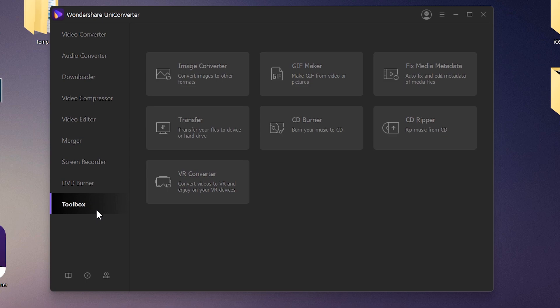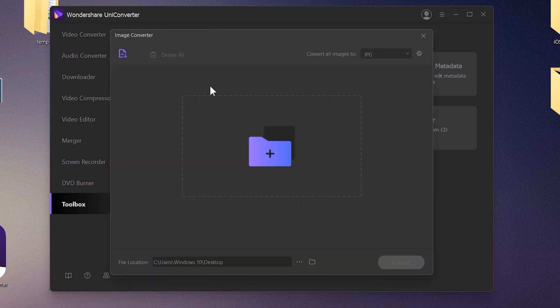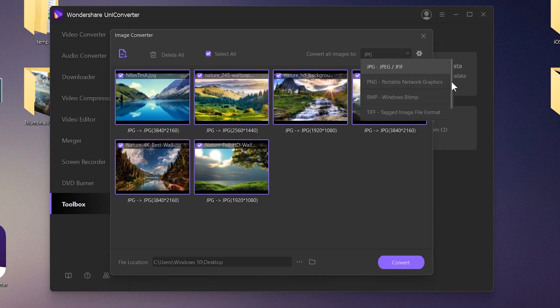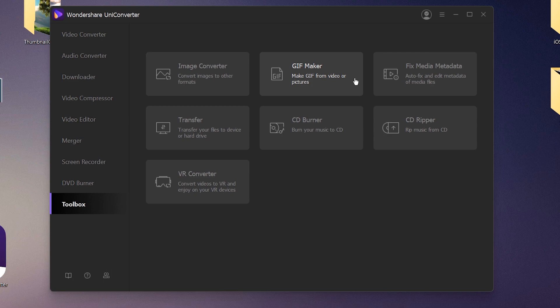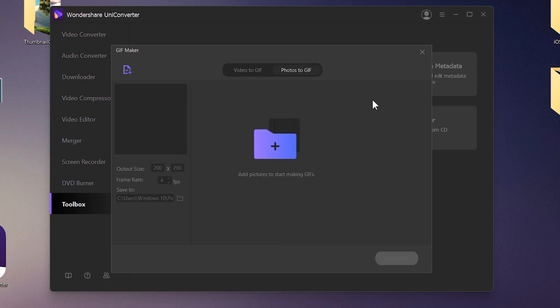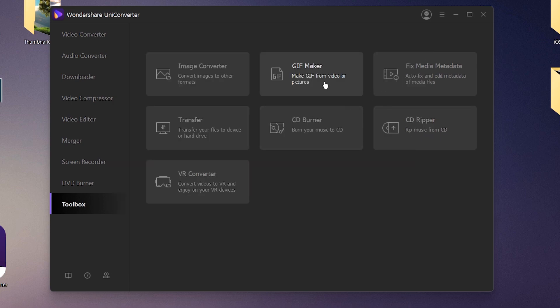You can also convert images into different formats — for example, JPEG to PNG, WebP to JPEG, and so on. There's also a GIF maker that helps you create 10-second animated GIF images.